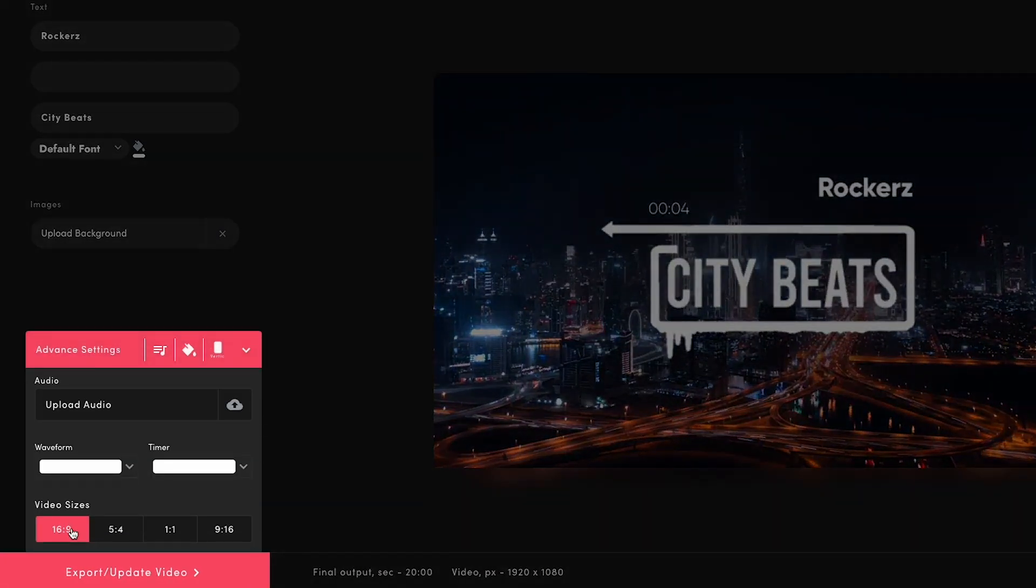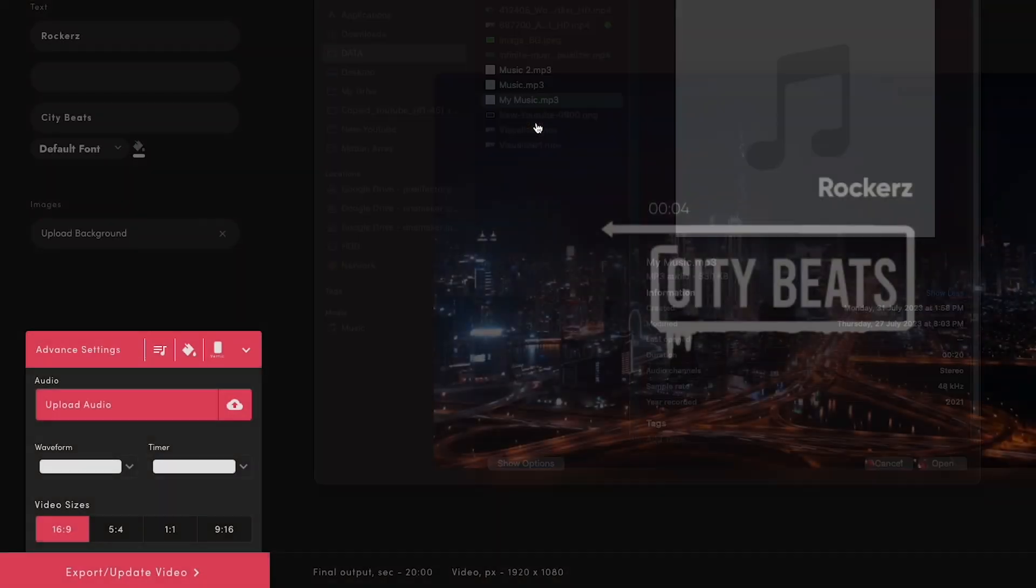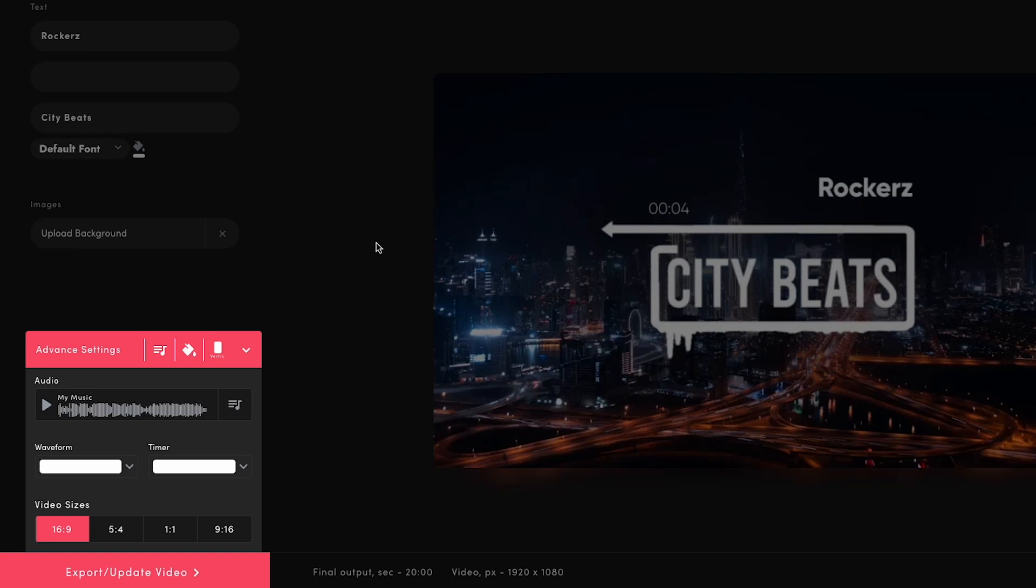Now, we'll click on Advanced Settings. Here we can upload the music. Now, audio action is completed. Here, we can also change the color of the waveform.